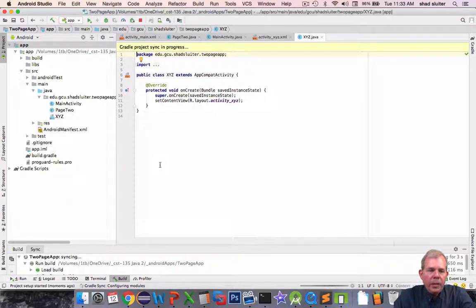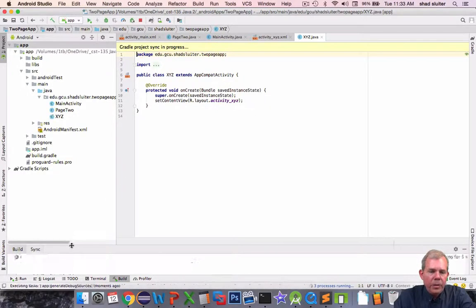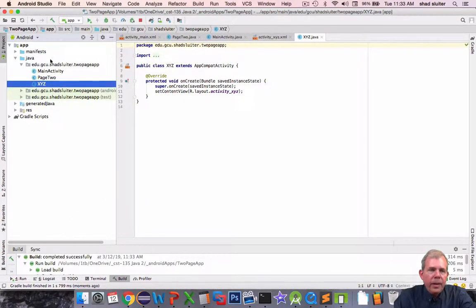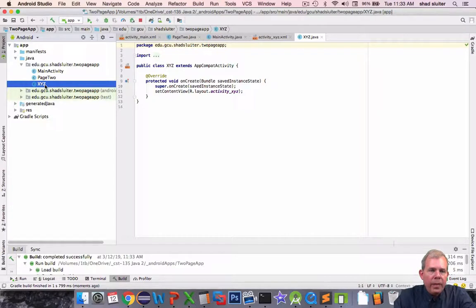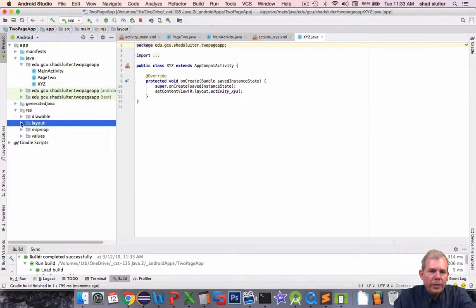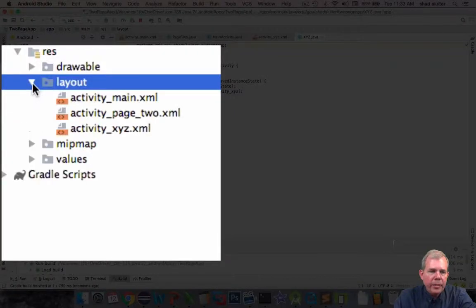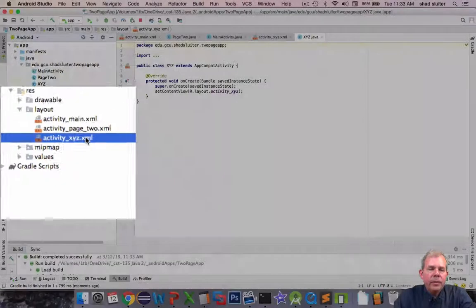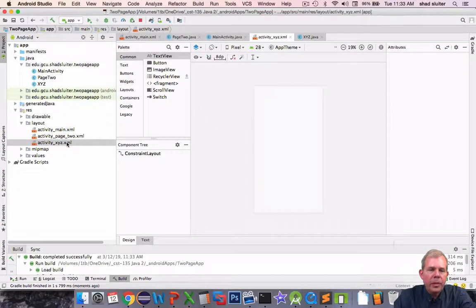Okay well let Gradle do its building and everything. And so it settles down and I have xyz. And then in my resources folder and layouts I should have a new xyz activity. So let's go and double click here.